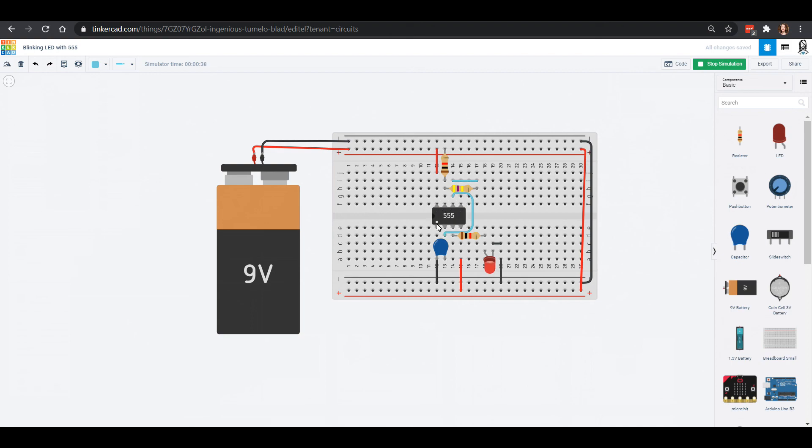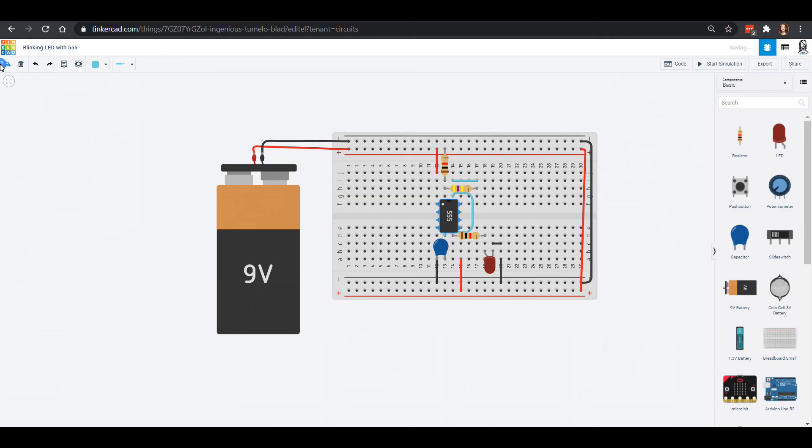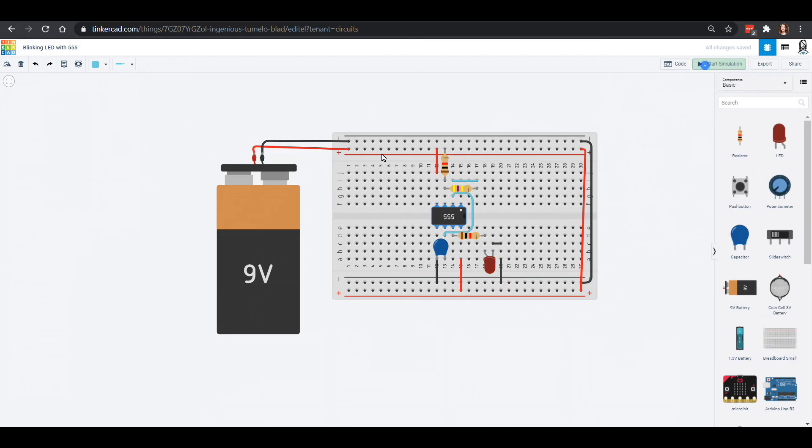If I were to stop this simulation and flip this opposite like that, it's not going to work for me. I don't get that flashing that I had wanted, so you got to make sure that if you're wiring it up on your own breadboard that you check where this dot is.